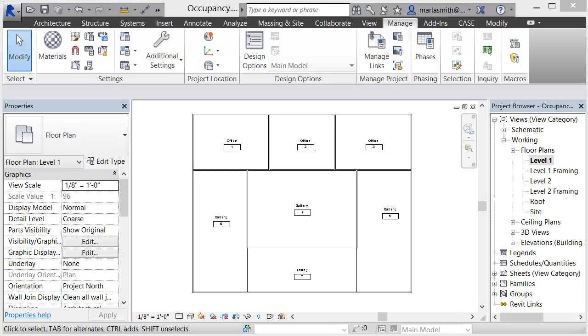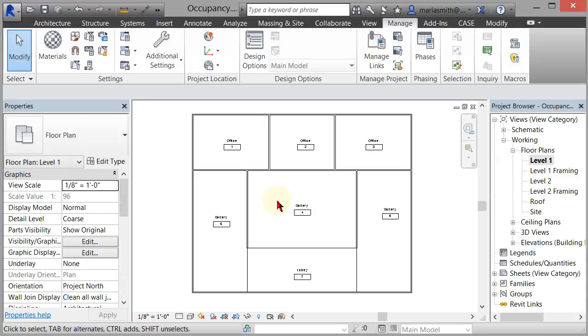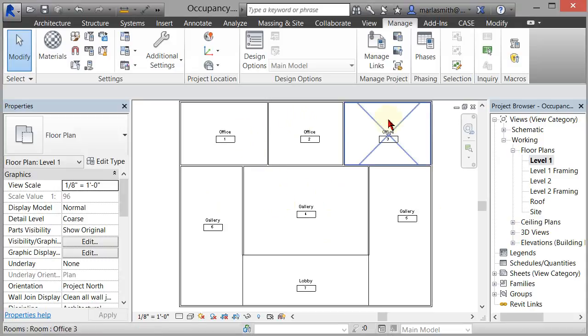Alright, I'm going to create an occupancy load schedule real quick. I don't know if this answers your question or not, but nevertheless, here it is. So I have a really simple Revit file here. If we zoom in, you have some offices, a few galleries, and a lobby.